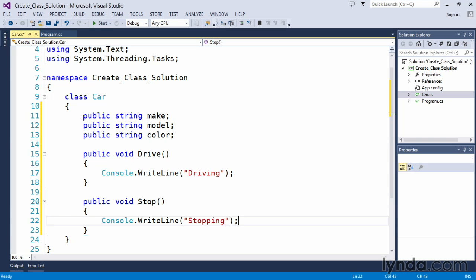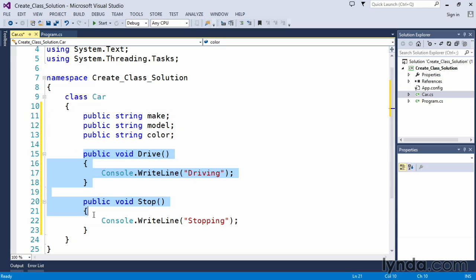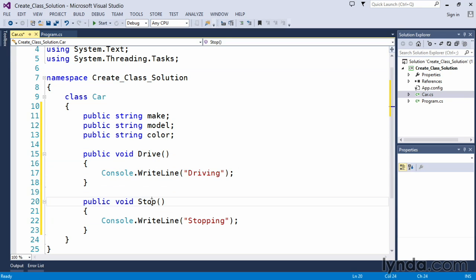So again we have three member variables. All public, string types: make, model and color. And two public methods that we can call for driving the car and stopping the car.